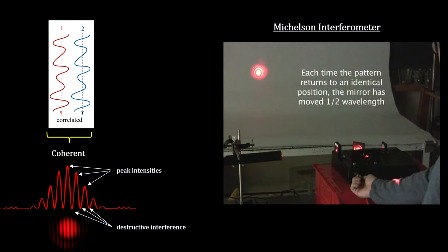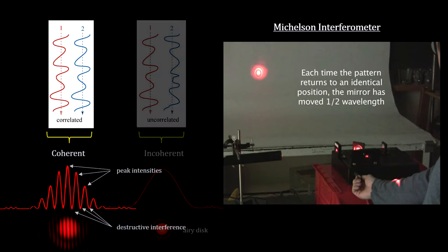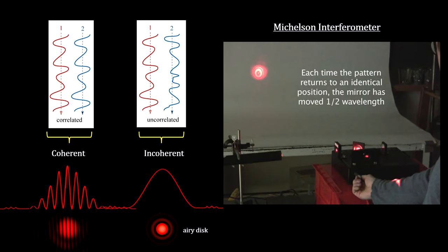Partially coherent light will produce regions of partially destructive interference, meaning some light falls in the dark regions. And incoherent light will not produce interference patterns at all.